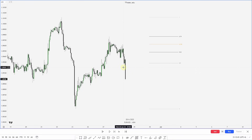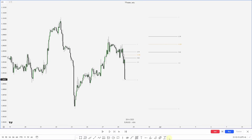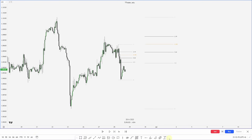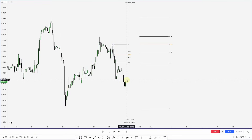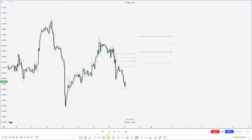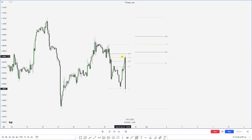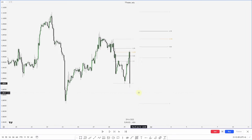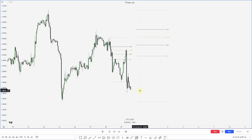We're starting to get displacement down on the hourly, so I'm using this high that made the new low and continuing to track it lower. As we make a new low I extend the OTE down. We reach back up into an OTE and then displace lower.